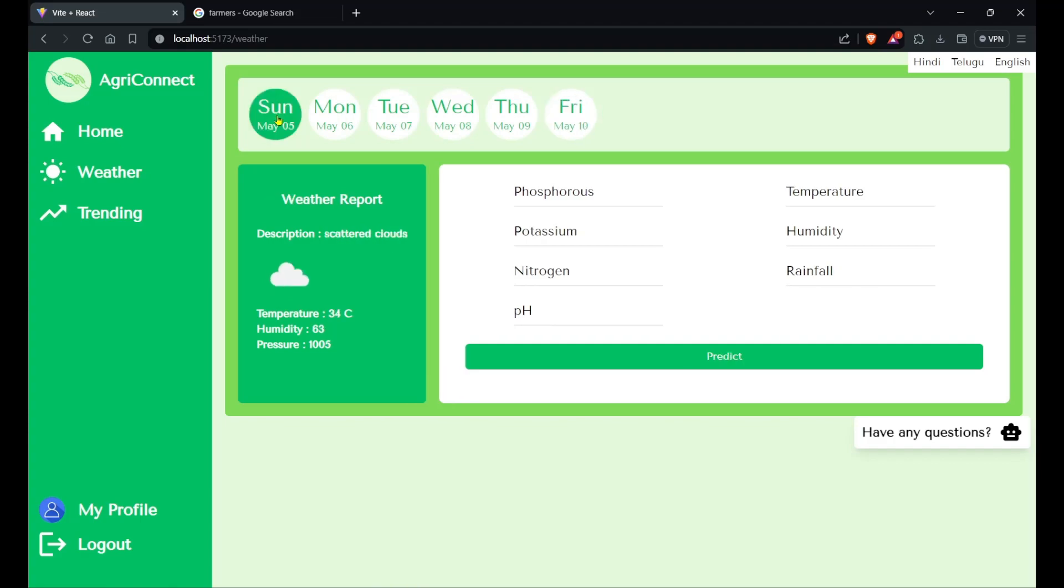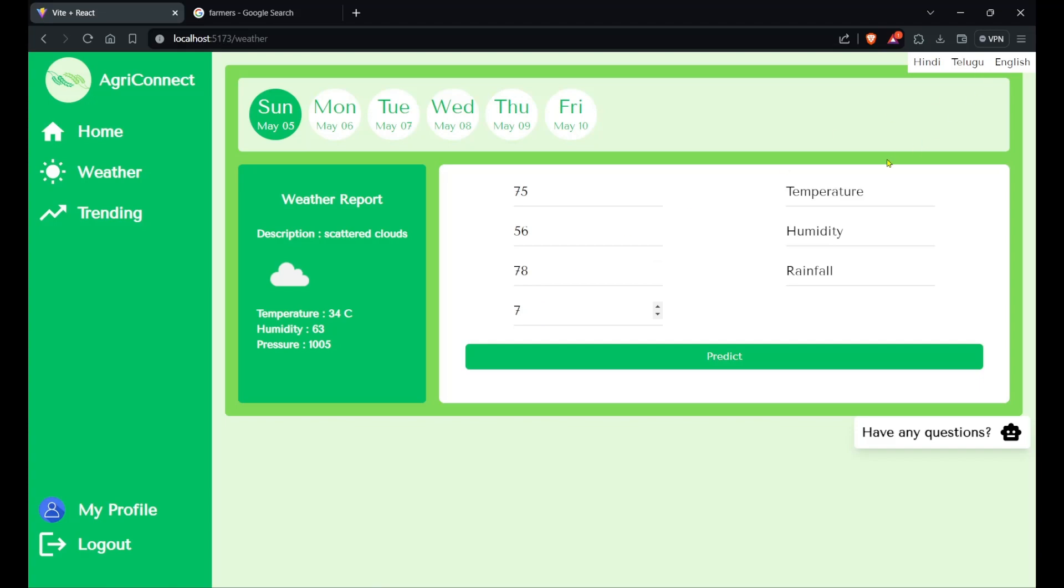Next we have our ML model which predicts the best crop for your soil. The user has to enter some data regarding his soil properties and characteristics, depending on which we can tell which crop is better for him. Let's give temperature 37, humidity 80, and rainfall 78. Let's click on predict.